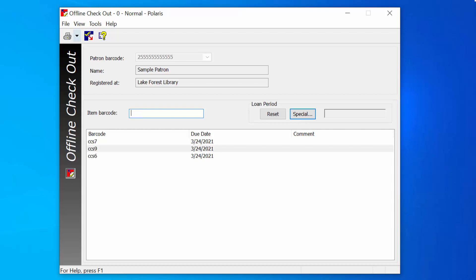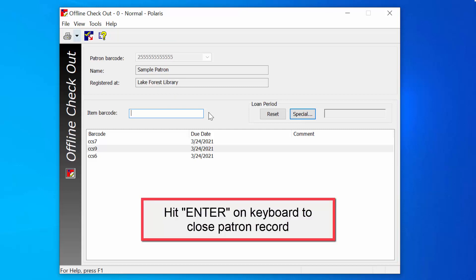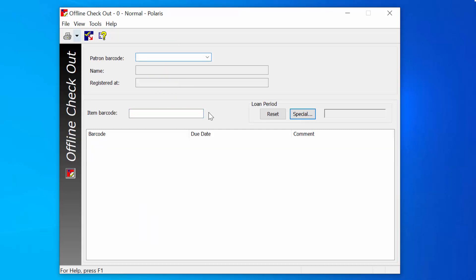Once all the items have been checked out to the patron, place your cursor in the Empty Item Barcode field and hit Enter on your keyboard. This will complete the transaction for the current patron and prompt a checkout receipt to print.